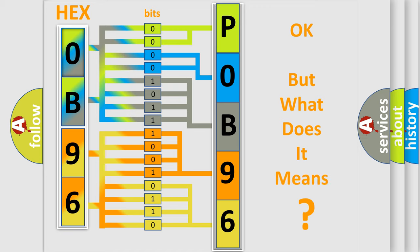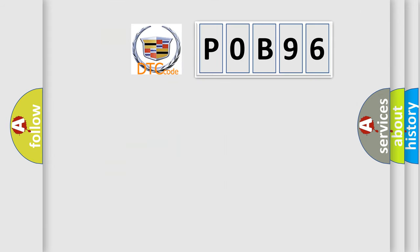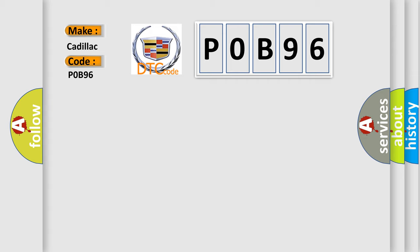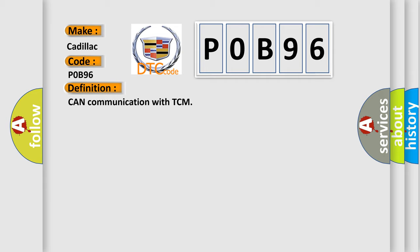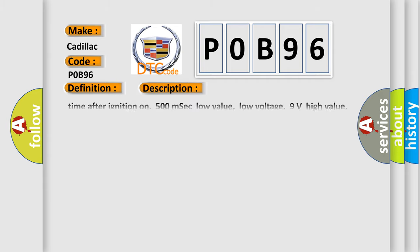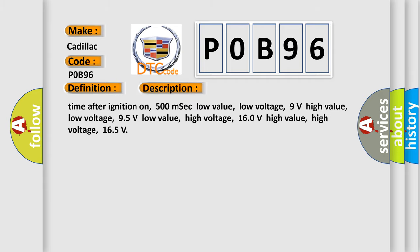The number itself does not make sense to us if we cannot assign information about what it actually expresses. So, what does the diagnostic trouble code P0B96 interpret specifically for Cadillac car manufacturers? The basic definition is: CAN communication with TCM. And now this is a short description of this DTC code.